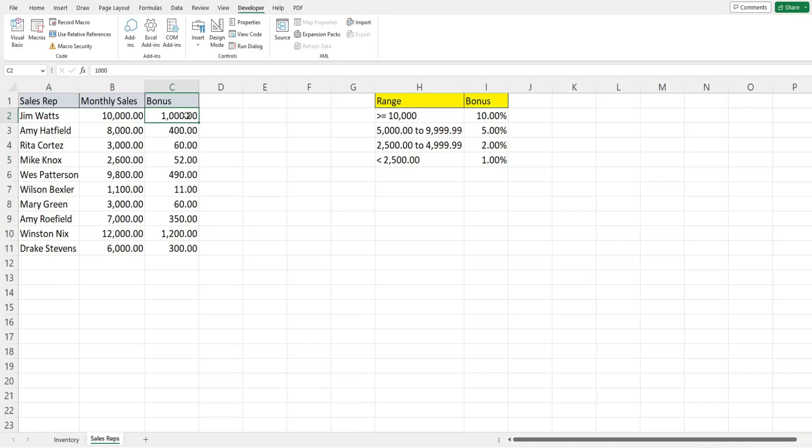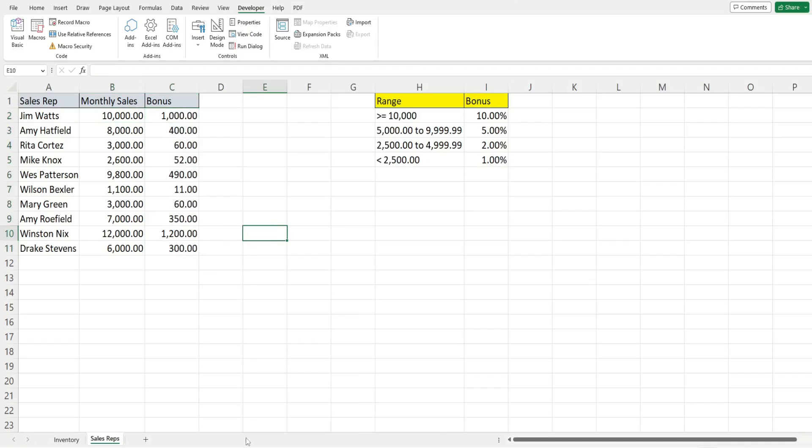I'll go ahead and hit play. You can see this applies all the proper percentages based on the monthly sales here and then applies an accounting style format. That is all for now. Thanks for watching, please remember to hit that subscribe button.